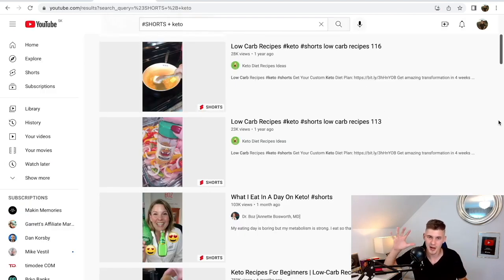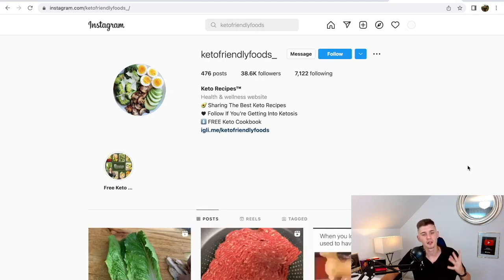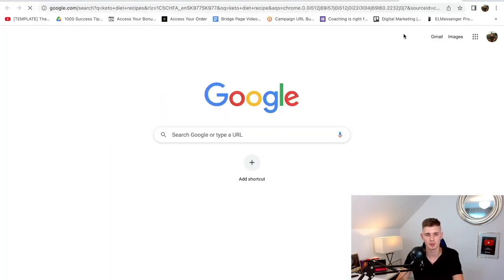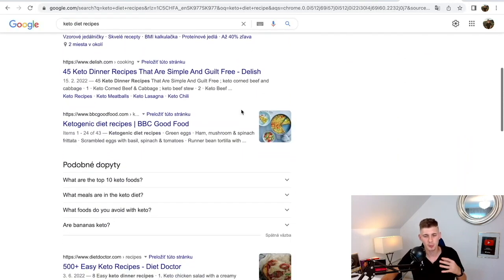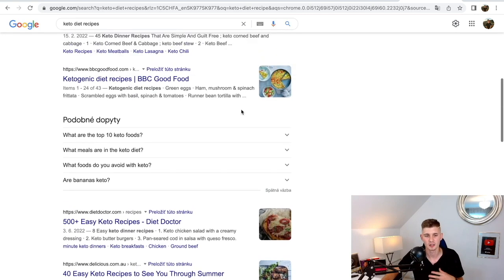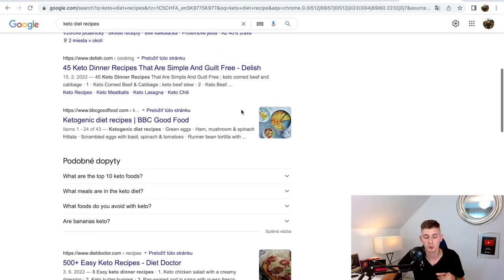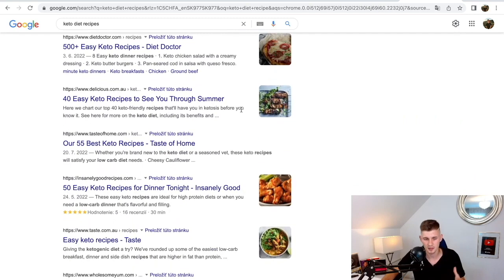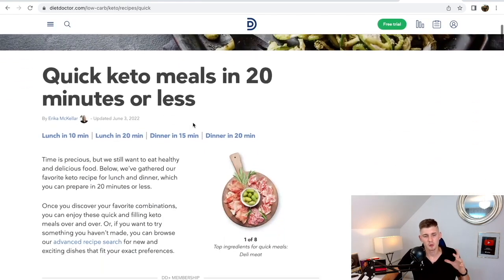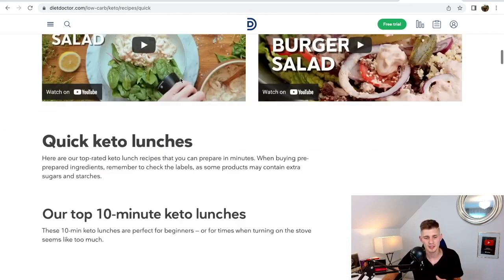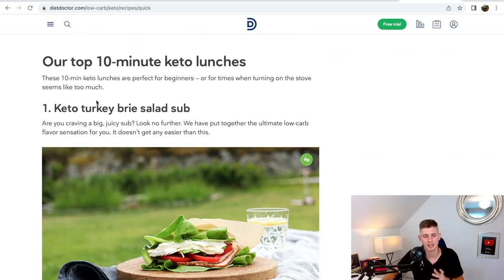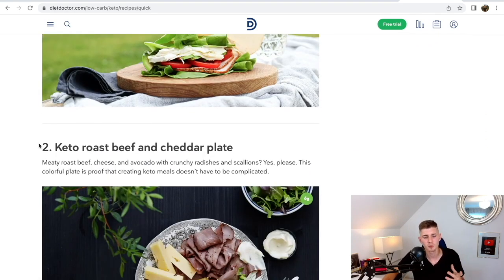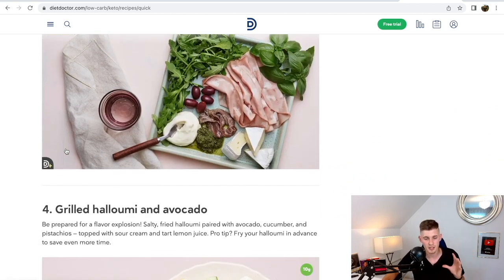This is how you get paid five times by doing the work only once. The next step is to find keto diet recipes — open a new tab and type 'keto diet recipe.' You'll see a bunch of articles online that you can start turning into videos. Let's open one of these blogs or articles. I found keto diet recipes — meals in 20 minutes or less. Number one is the keto turkey brye salad sub, number two is keto roast beef and cheddar plate — these are simple, very easy and helpful recipes.